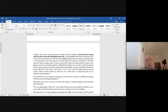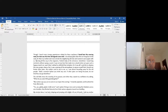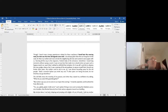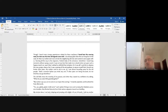'Though I heard many strange experiences related by these wayfarers, I loved best the evening meal, for that was the time old legends were told.' In the old days when there was no TV — even I'm talking about my own life — there was no electricity, no TVs, nothing.